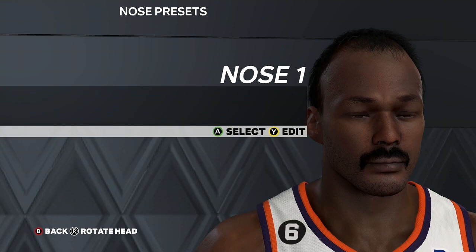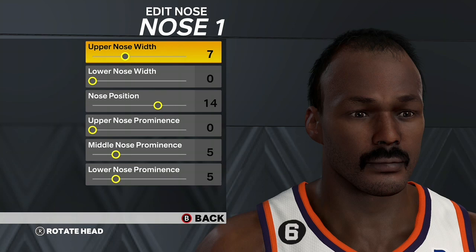For the nose, go Nose 1. Upper Nose Width is 7, Lower Nose Width 0, Nose Position 14, Upper Nose Prominence 0, Middle Nose Prominence 5, Lower Nose Prominence 5.